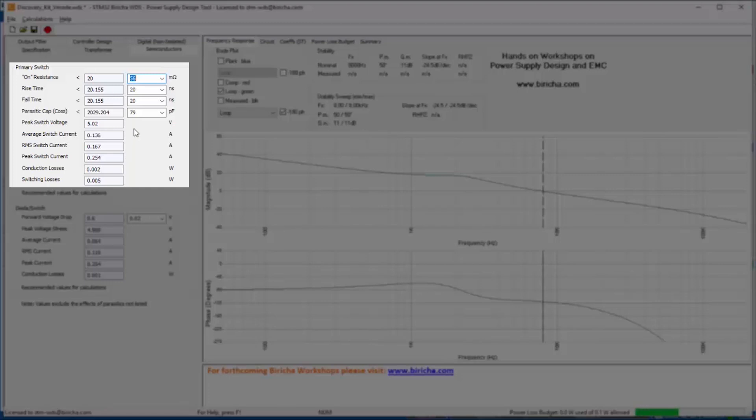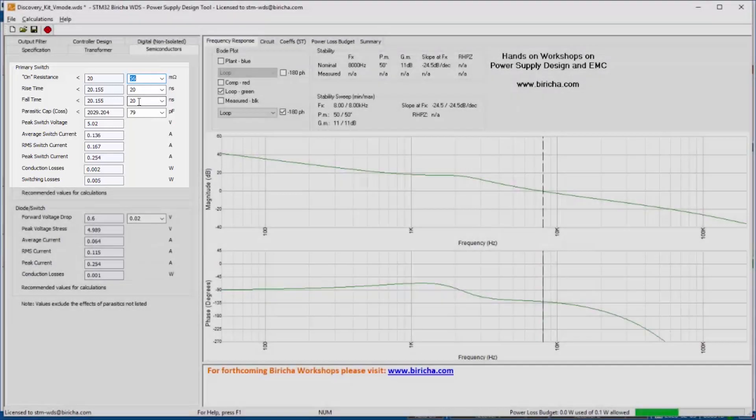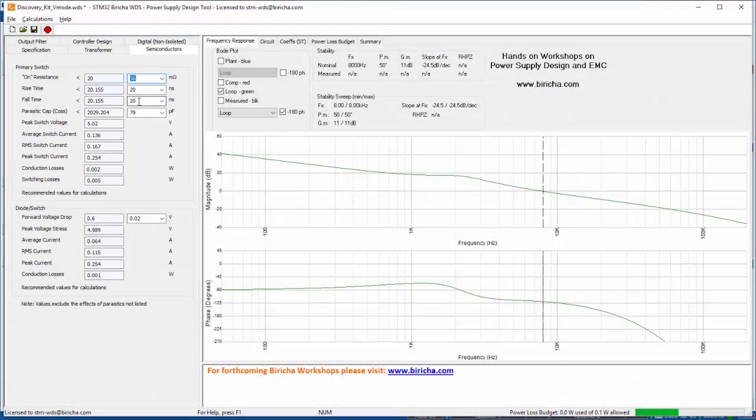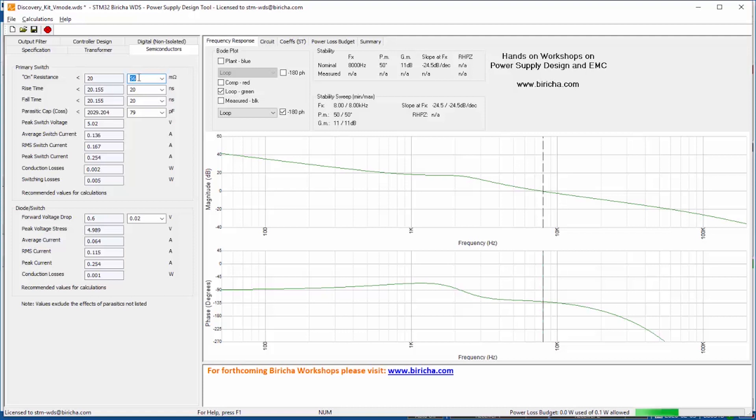I have already typed in the values of the MOSFETs that are being used on this board, so you can see that the RDS of the MOSFETs that was already on the board is 56. However, if you are designing it from scratch then you could use these values in order to select your values of the components.